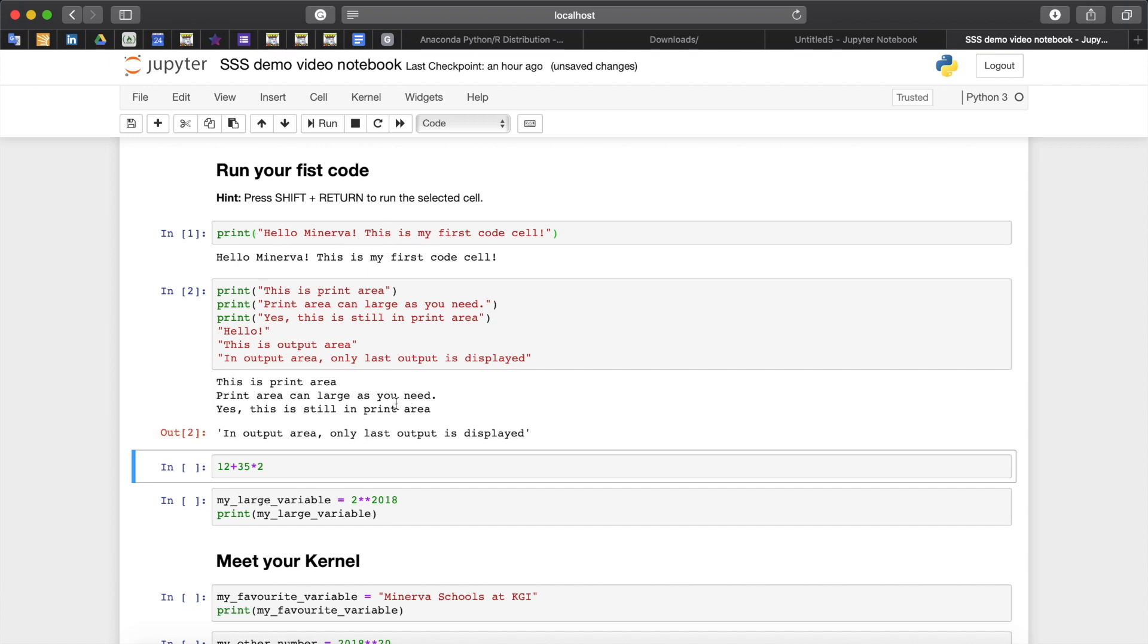The difference between these two areas is subtle and confusing but it's very important in some instances. The display area is reserved for any item that code has produced for viewing. That includes simple text or figures from the plot. The output area is reserved for items that the cell returns.